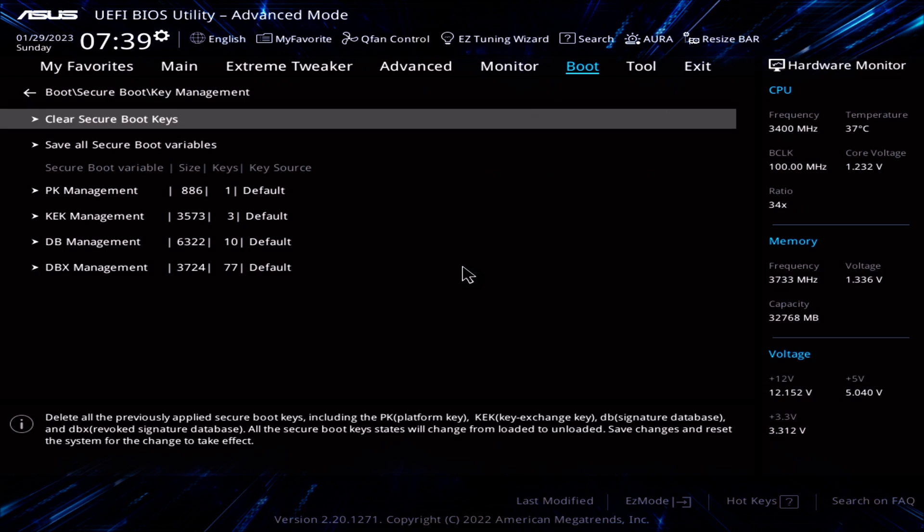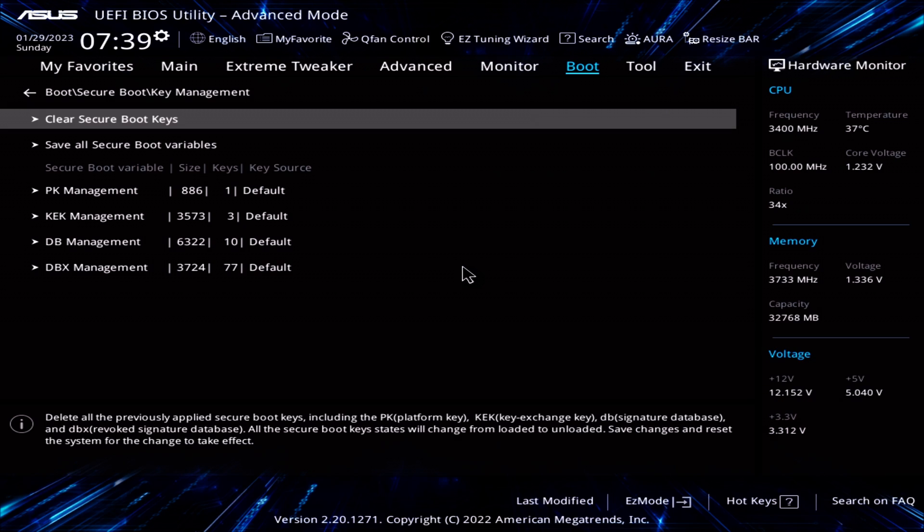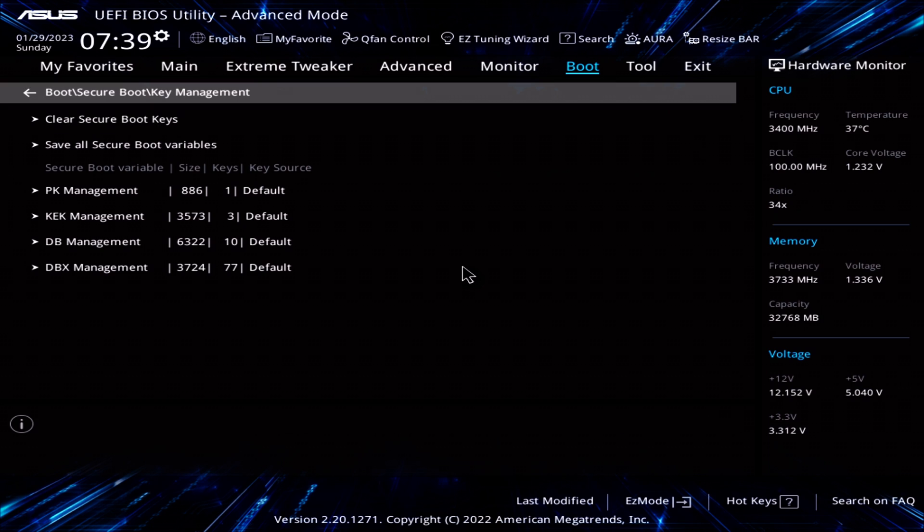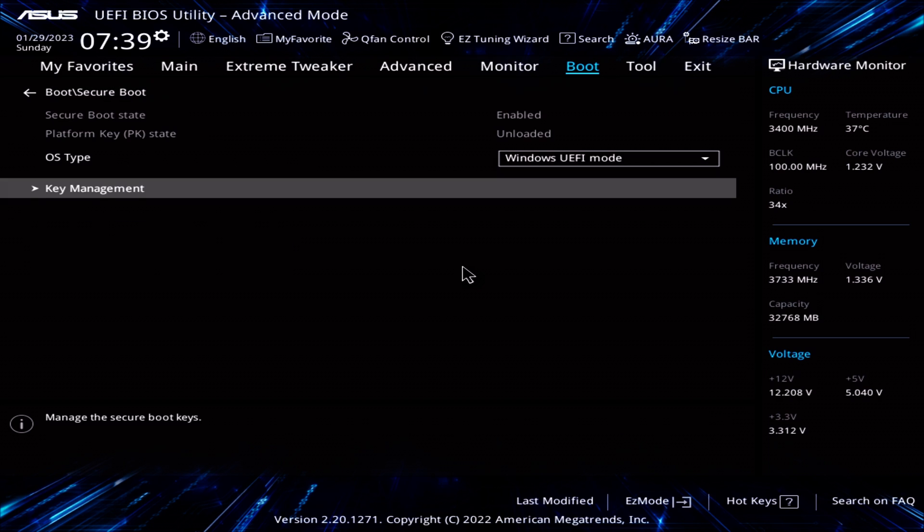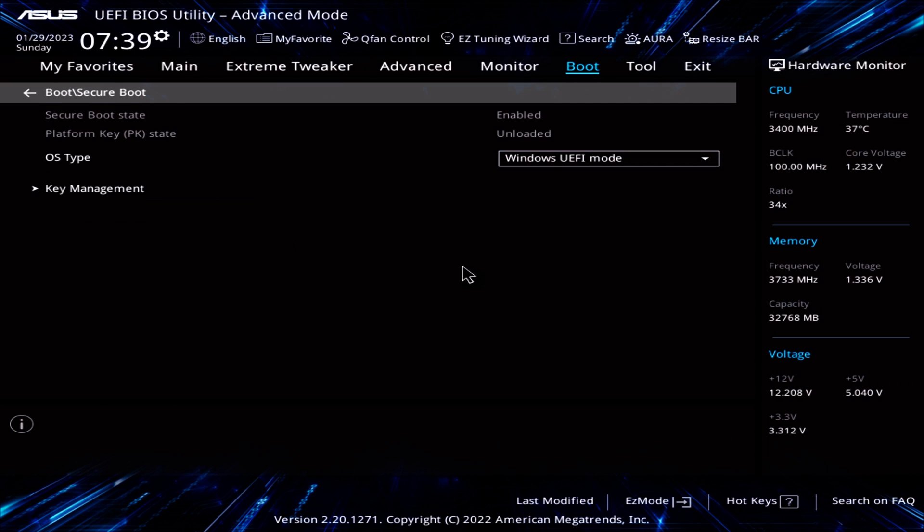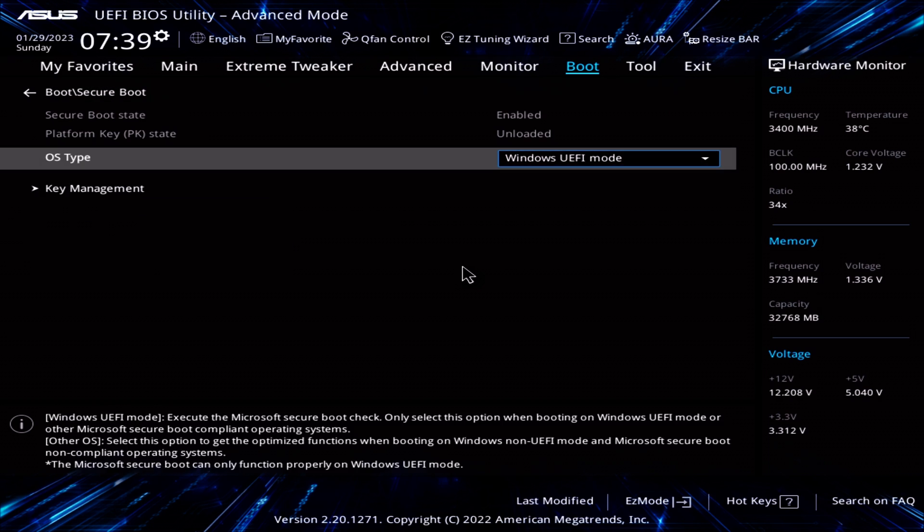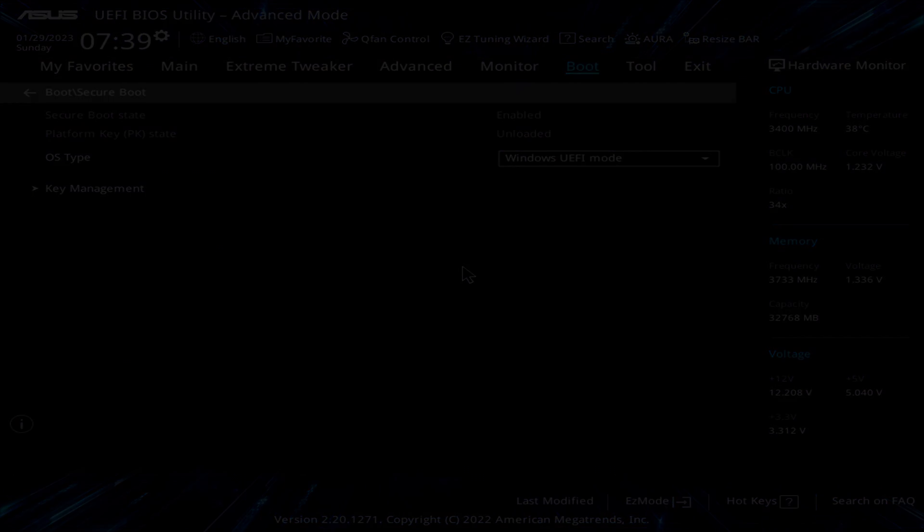As a reminder, secure boot should be enabled if you're using Windows 11. Go back to the previous menu and the secure boot state should indicate user or enabled. Now, let's make sure TPM is enabled.